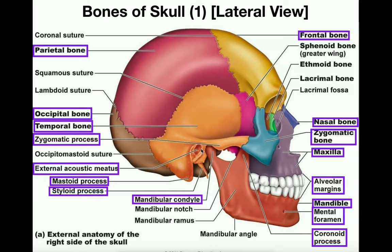Just below the zygomatic process and in between the zygomatic, mastoid, and styloid processes, we can see a hole — this is called the external acoustic meatus, which is really just your ear hole. If you were to take a q-tip and push it all the way through your ear canal, it would go through the external acoustic meatus — it's the auditory canal. There is one on the left and the right.